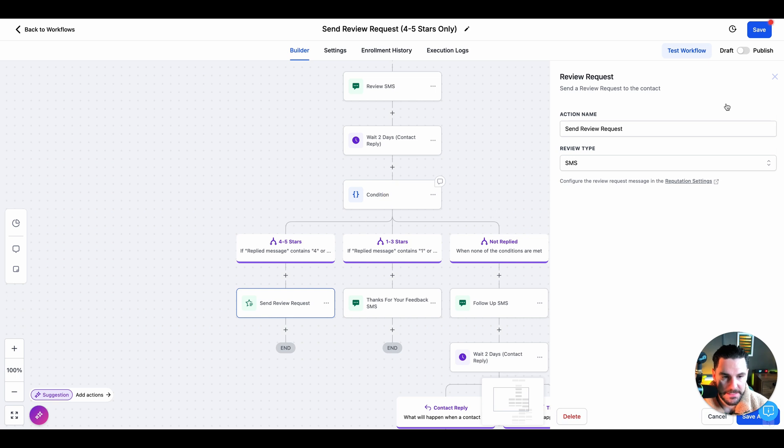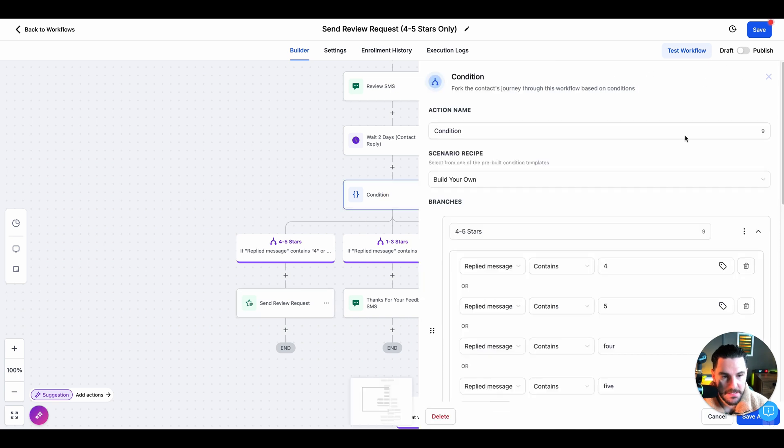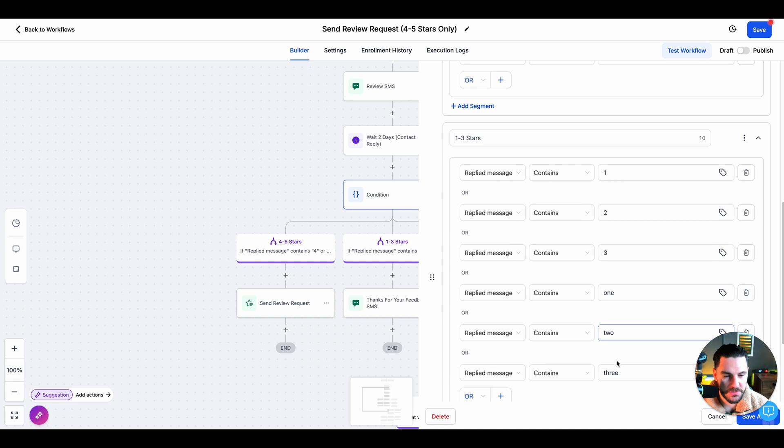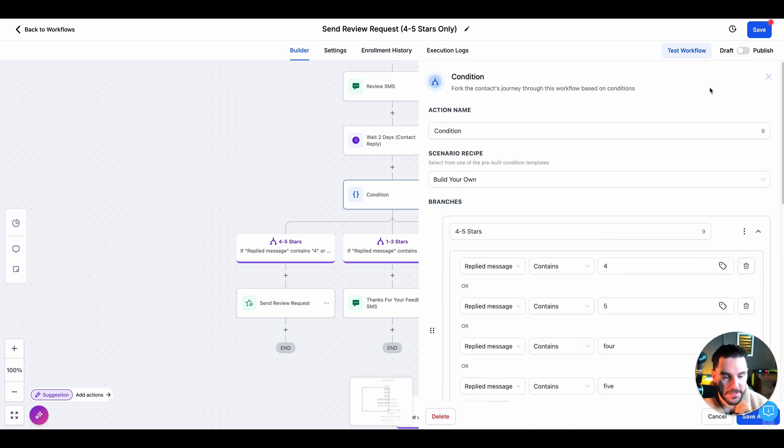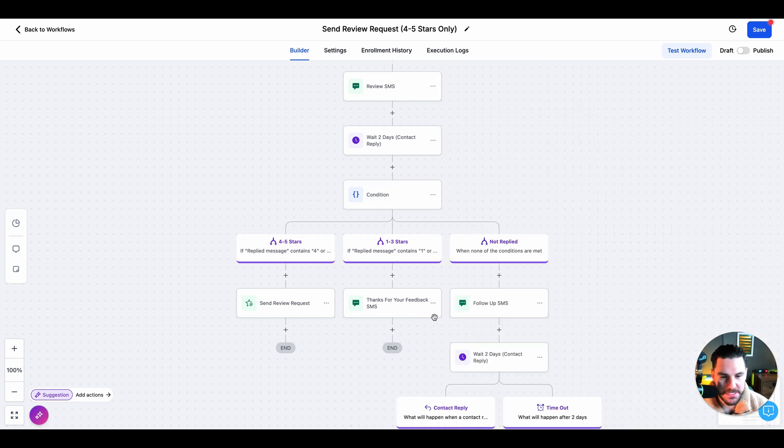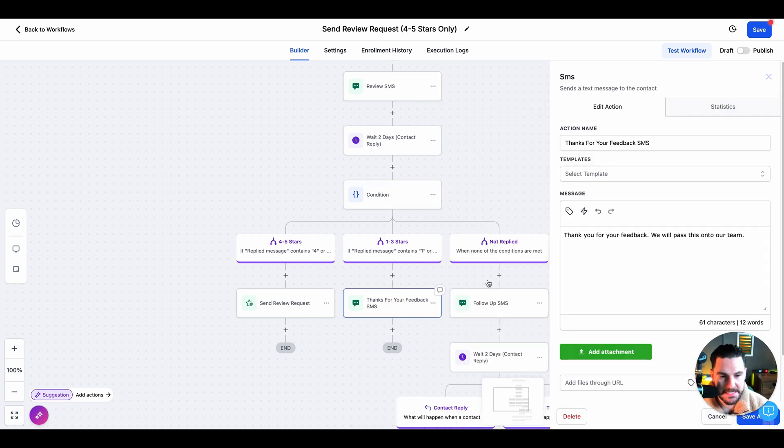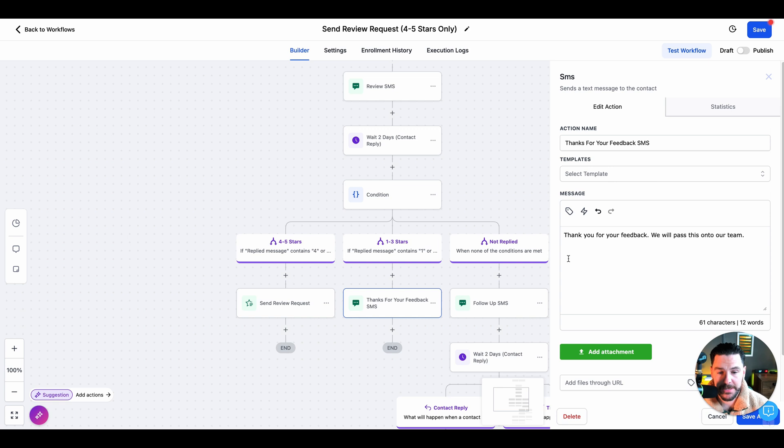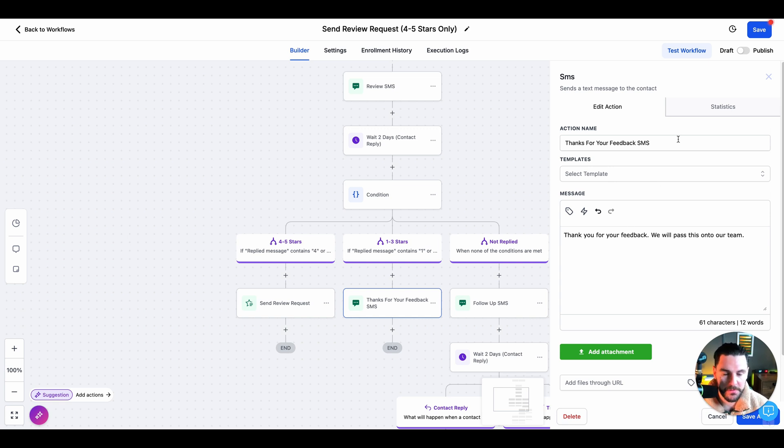Now, if the condition is that they responded with a one, two, three, or the word one, two or three, we're not going to send that review request. We're actually just going to send a nice SMS that says, thanks for your feedback. We'll pass this onto our team. Now, if you wanted to jump on a call with them or resolve something, you could add that in here. You could obviously just deliver a way better service and make sure that all of your customers are happy.